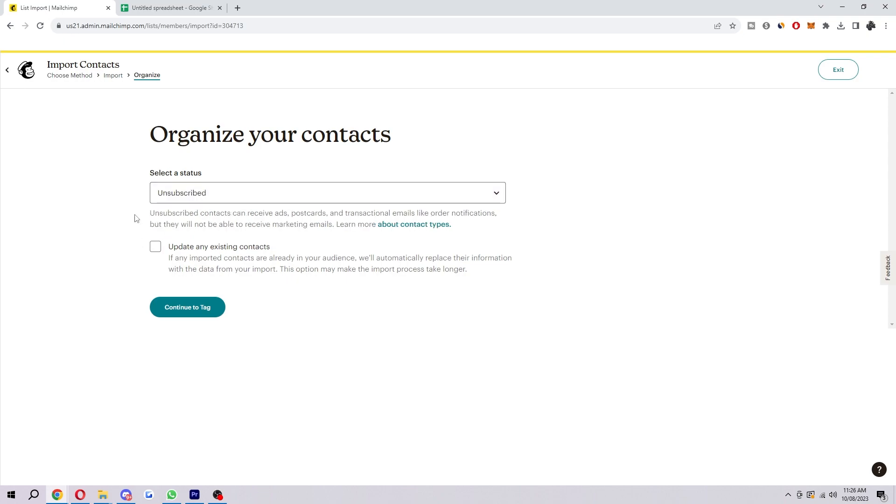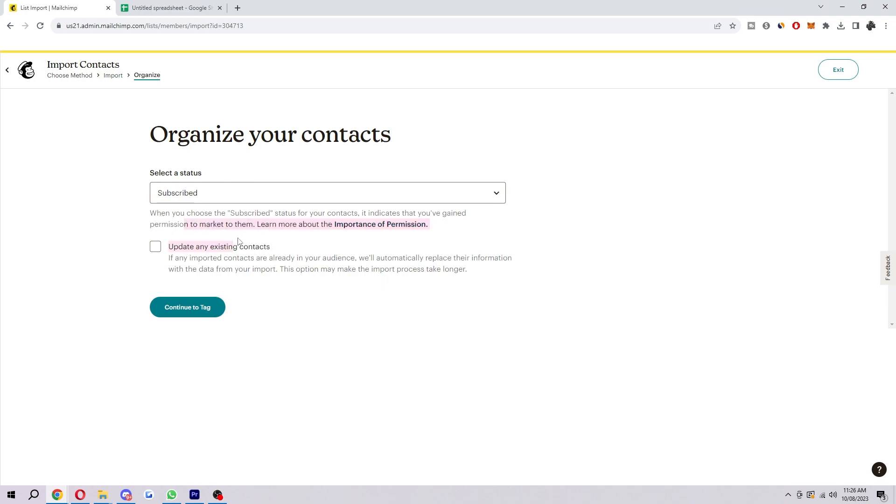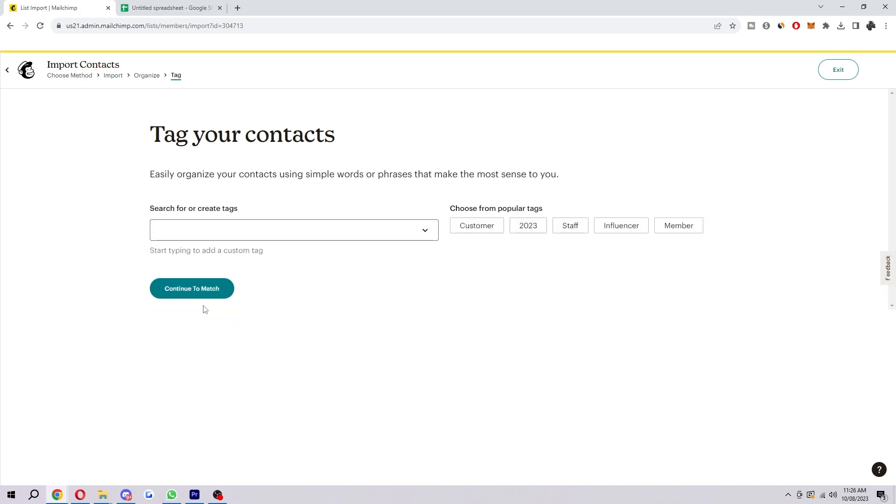Now if you click on each one of them it tells you the meaning here. So feel free to just click on each one and just read through so that you understand what all of them mean if you don't know already. And you can also choose to update any existing contacts. So if you imported contacts that are already in your audience, they automatically replace the information with the data from your import. So after you've done that you can click continue to tag.